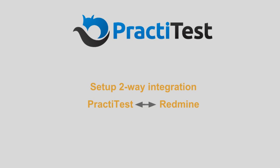Hi, in this demo, I'm going to show you how to set up the two-way integration of PractiTest with Redmine.